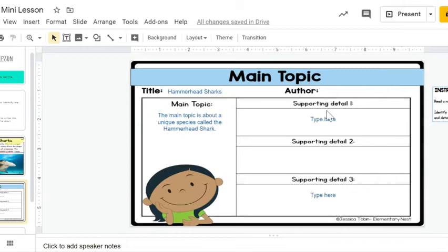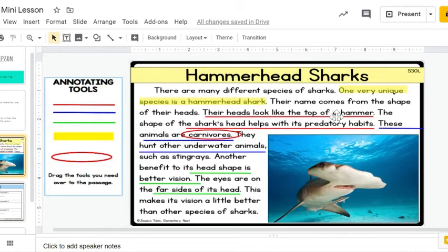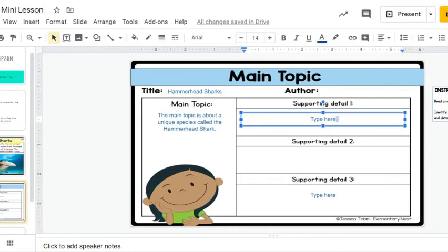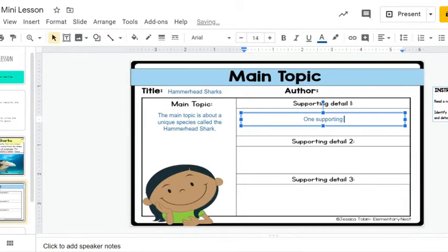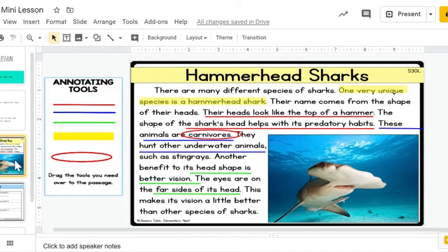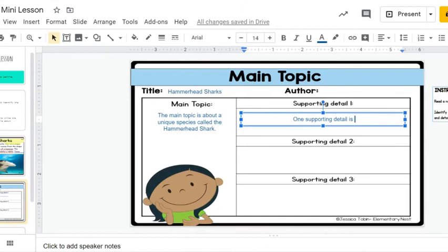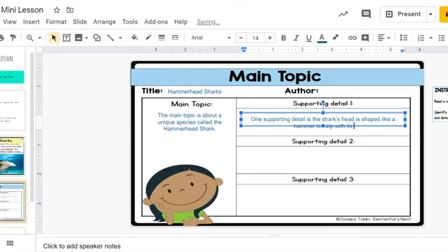Now I need to fill in my three supporting details, still using my sentence stems. One key detail is — going back to my text — their heads look like the top of a hammer and that helps them with predatory habits. One supporting detail is: the shark's head is shaped like a hammer to help with its predatory habits.